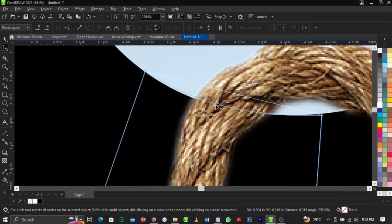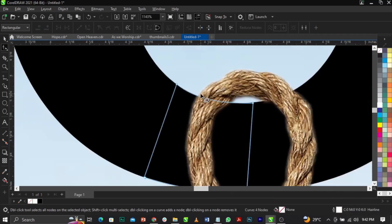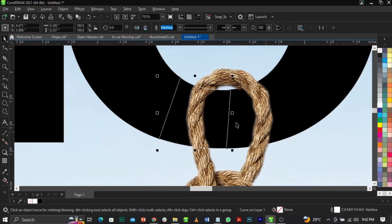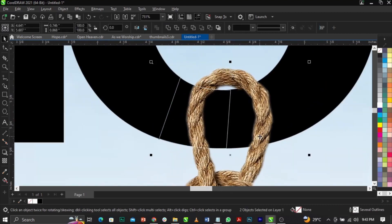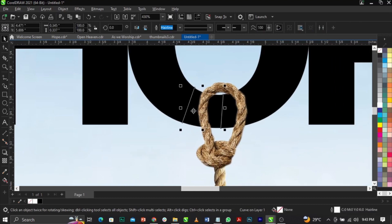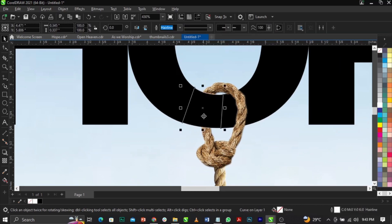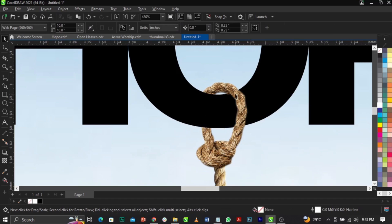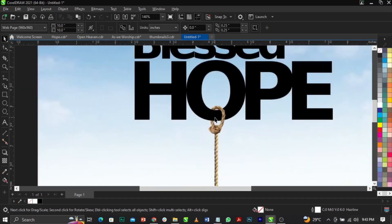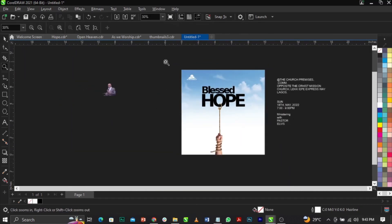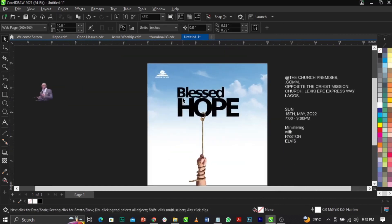Make sure the curve has the same shape over here. Convert to curve and match the shape. Now select both this shape and the rope, then go to Trim and trim it out. You can see we now have the rope appearing to hang through the hole, and that is basically what you're going to have.